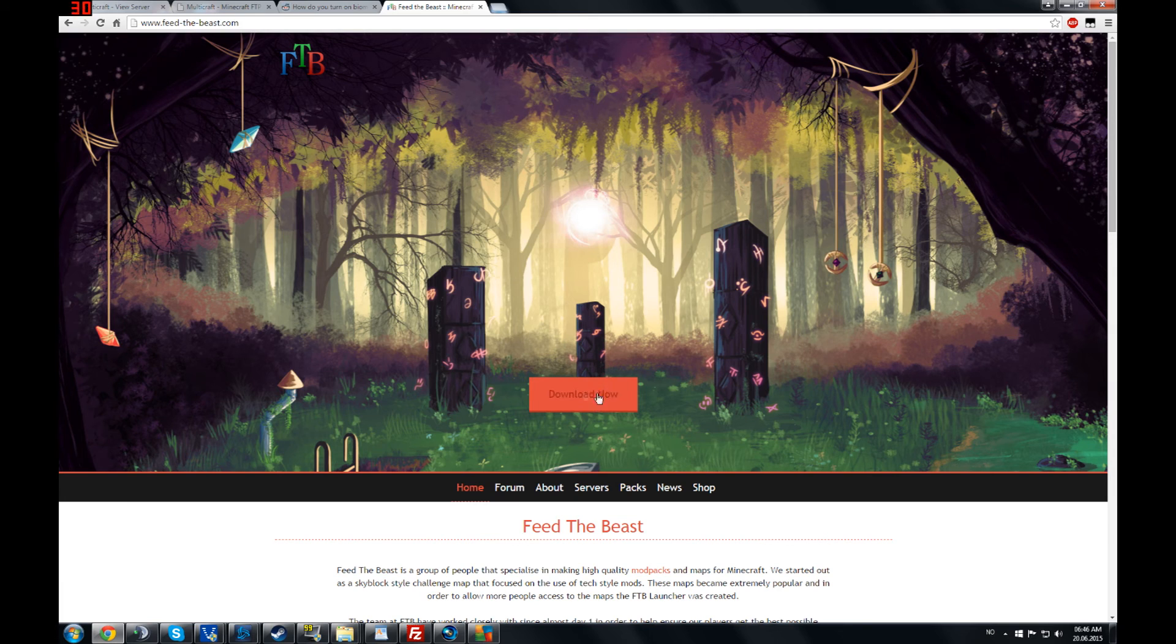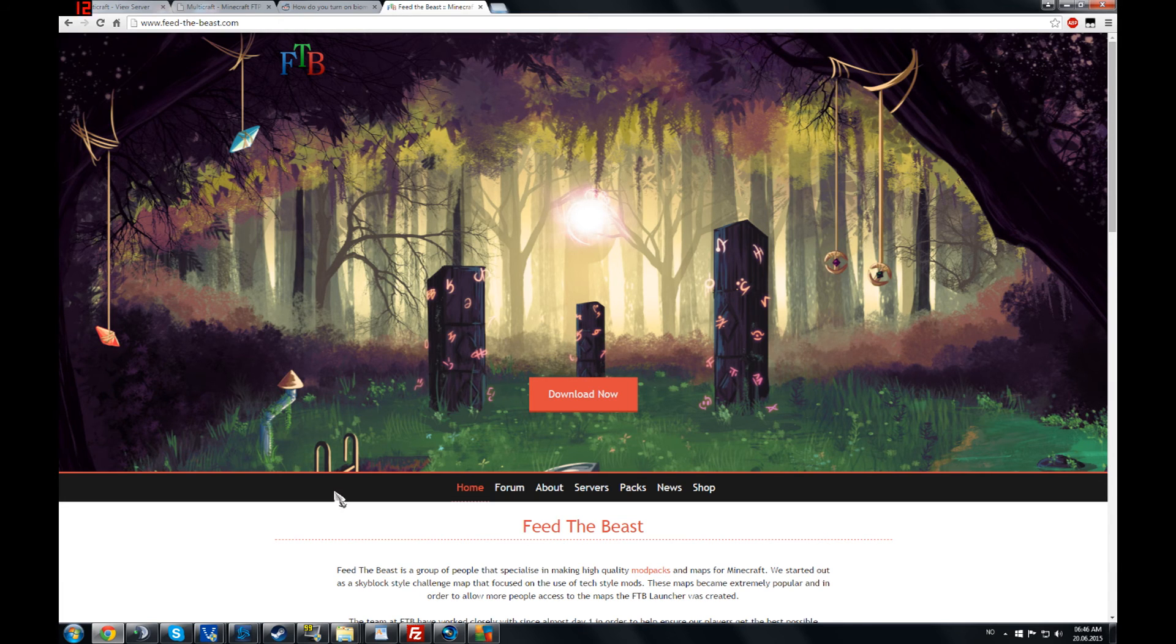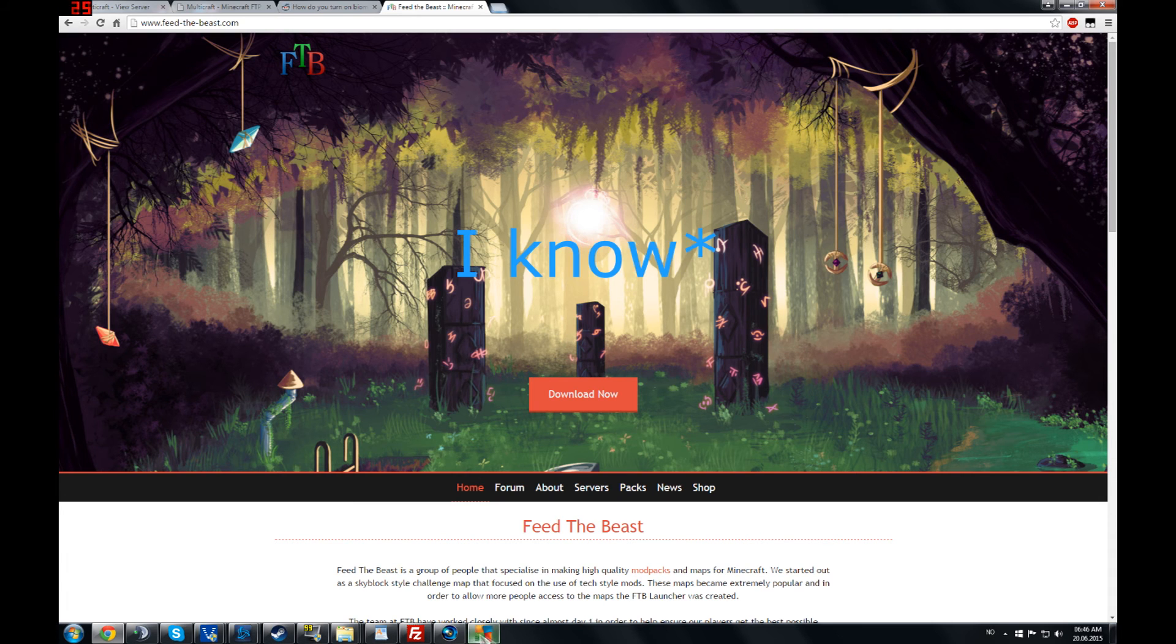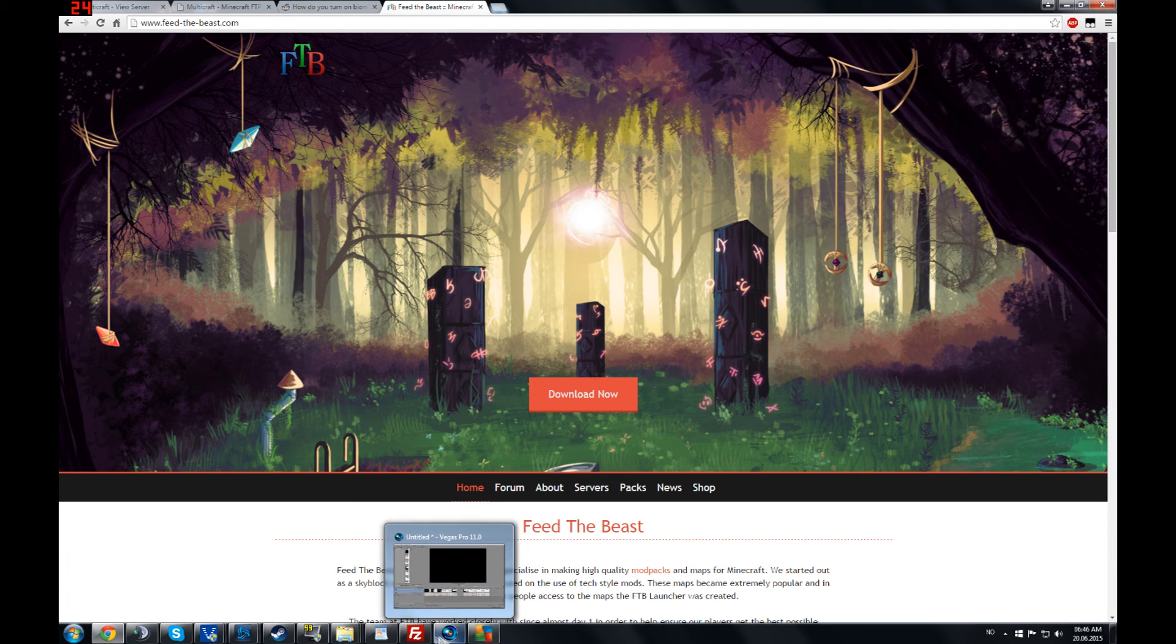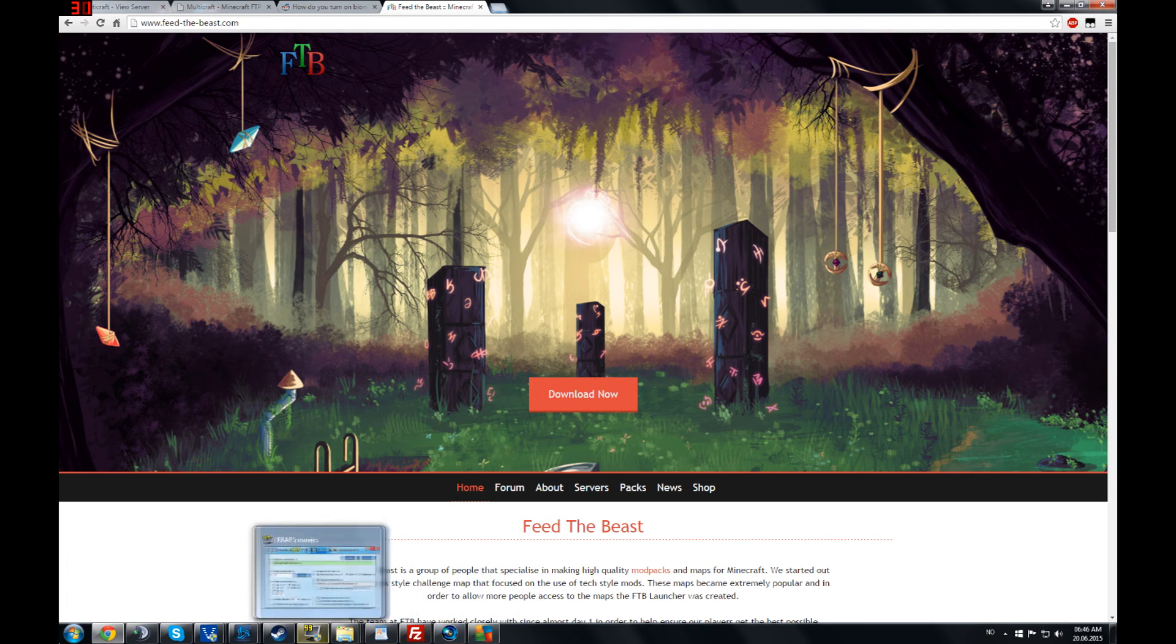You download this. This is the launcher for feed the beast, you're going to need it to play. You don't need the vanilla launcher, you only need this one I think. And then you go to the launcher.